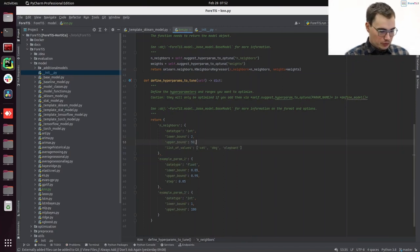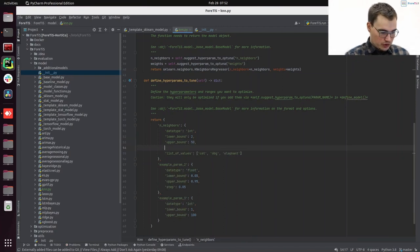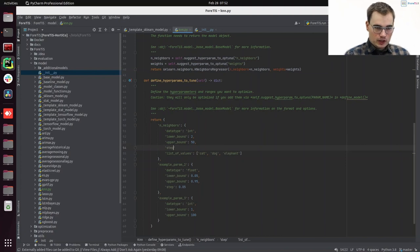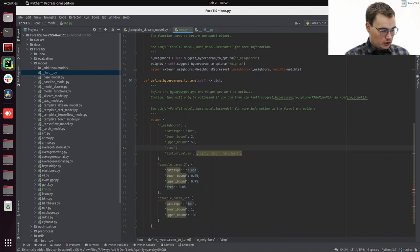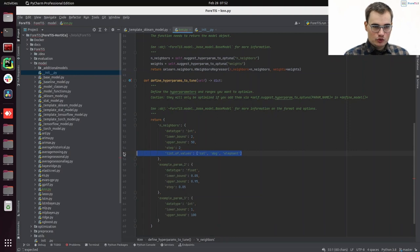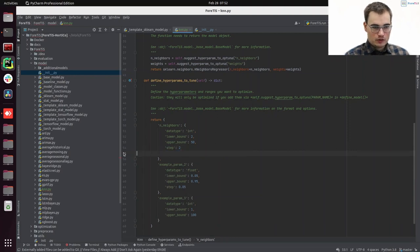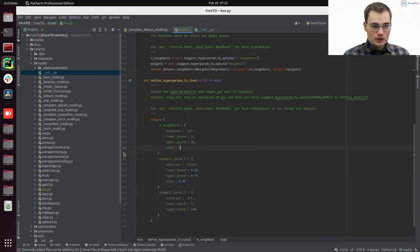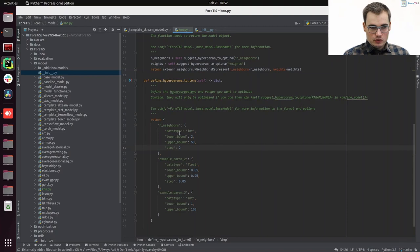So that's just arbitrary choices now, which will be optimized by optuna. And we set the step size of 2. We do not need this list of values now, as we have an integer data type here.